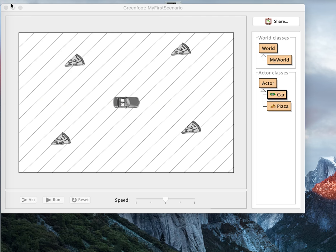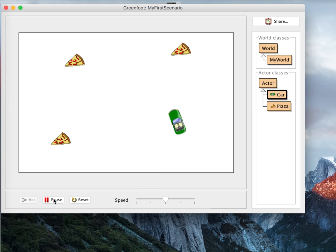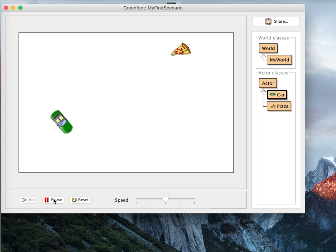And now when I run, see this now, get a pizza, and I remove them from the screen.